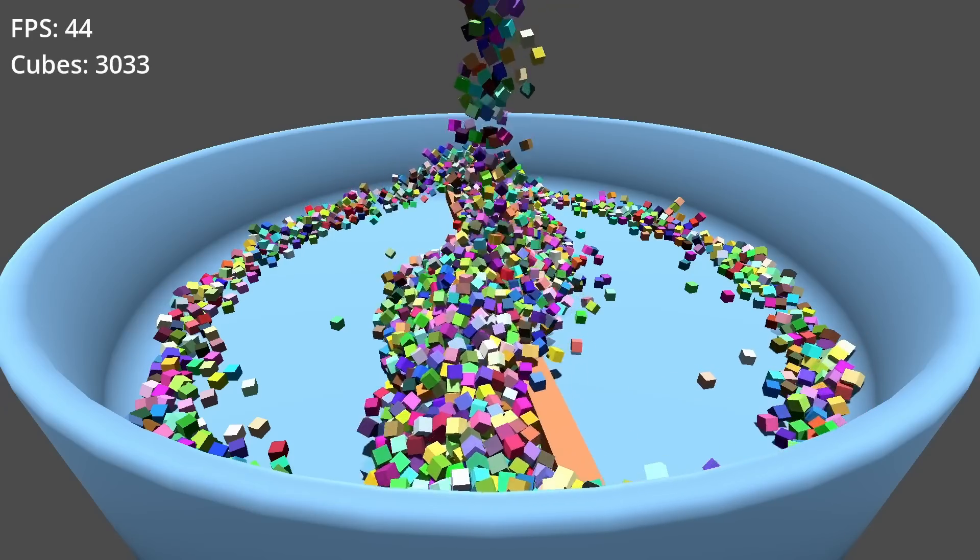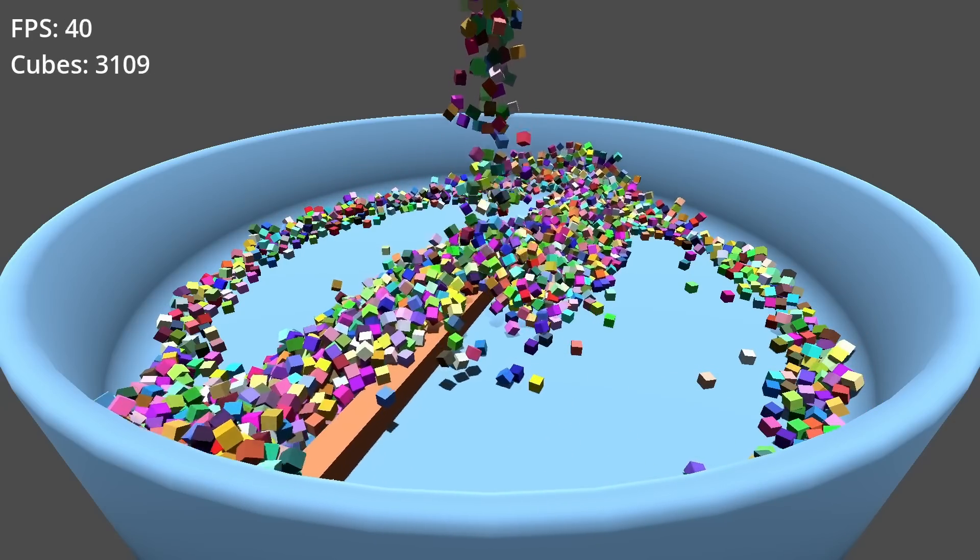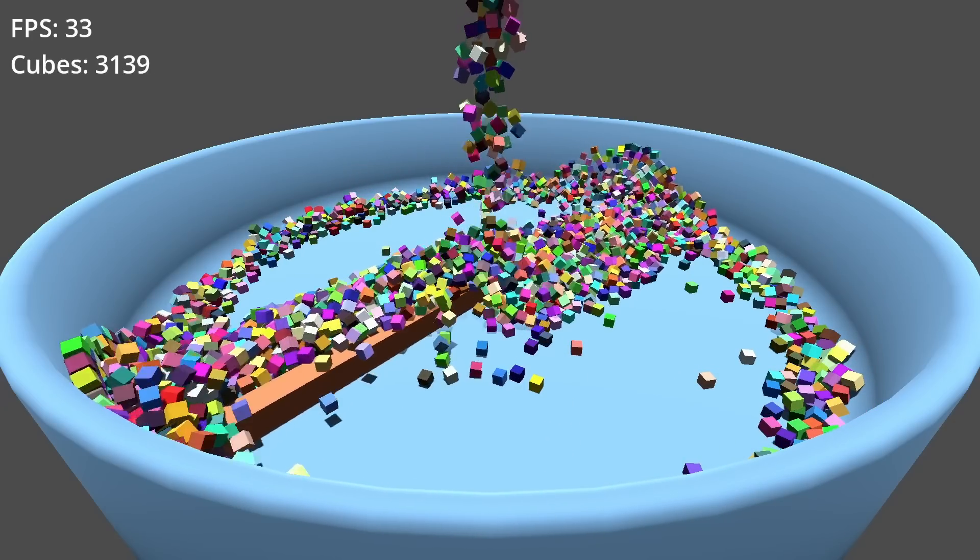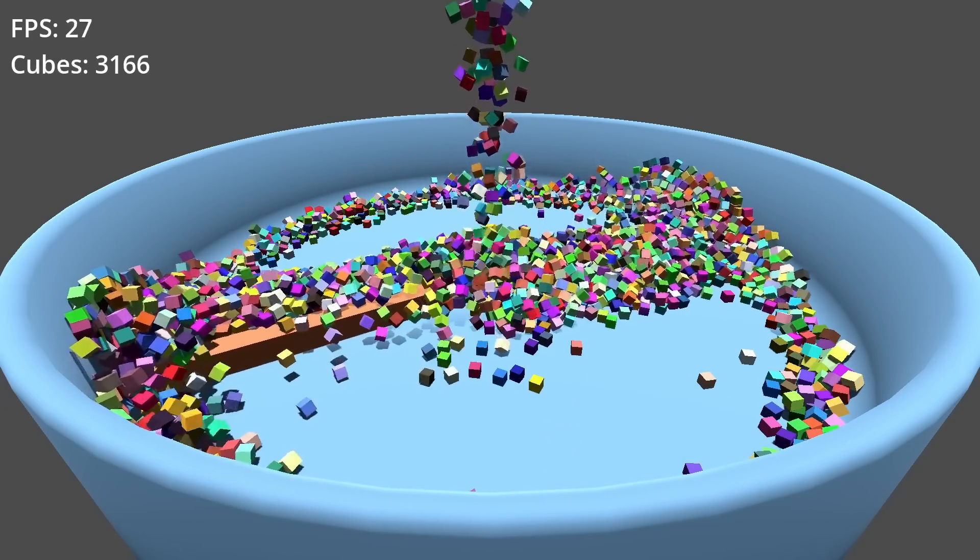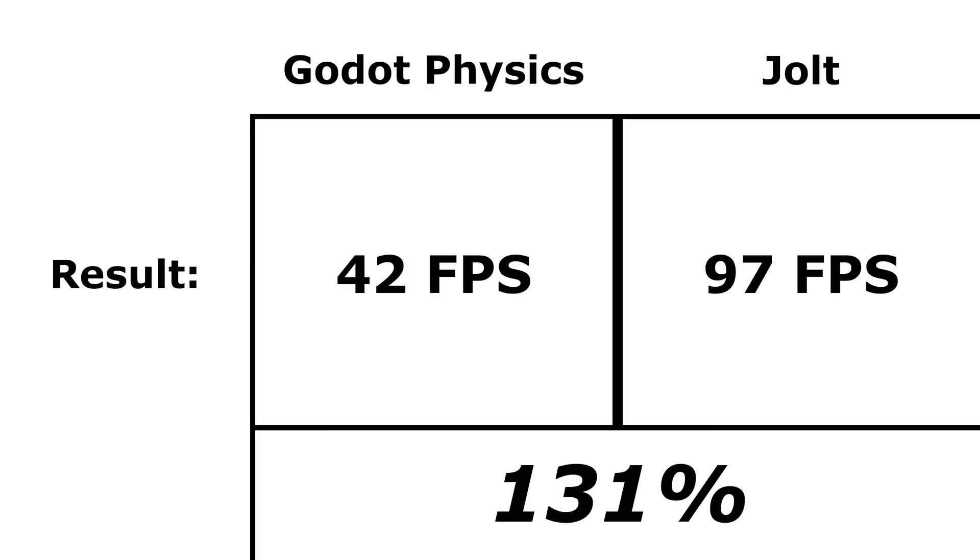As I told you at the beginning of this video, it's not bad at all. The final result of this test after having performed it 3 times and having calculated its average value is 97 fps. This means that Jolt, in this test, has performed 131% better than Godot physics. An absolutely incredible score.